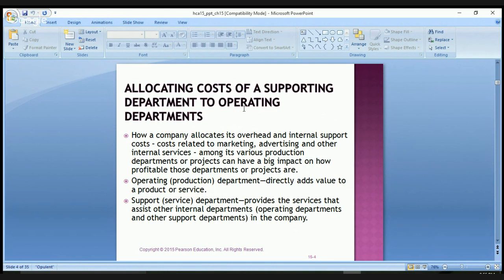How a company allocates its overhead internal support costs — costs related to marketing, advertising, and other internal services — among its various production departments or projects can have a big impact on how profitable those departments or projects are. An operating or production department directly adds value to a product or service. Support or service departments provide services that assist other internal departments, such as the operating department and other support departments in the company.